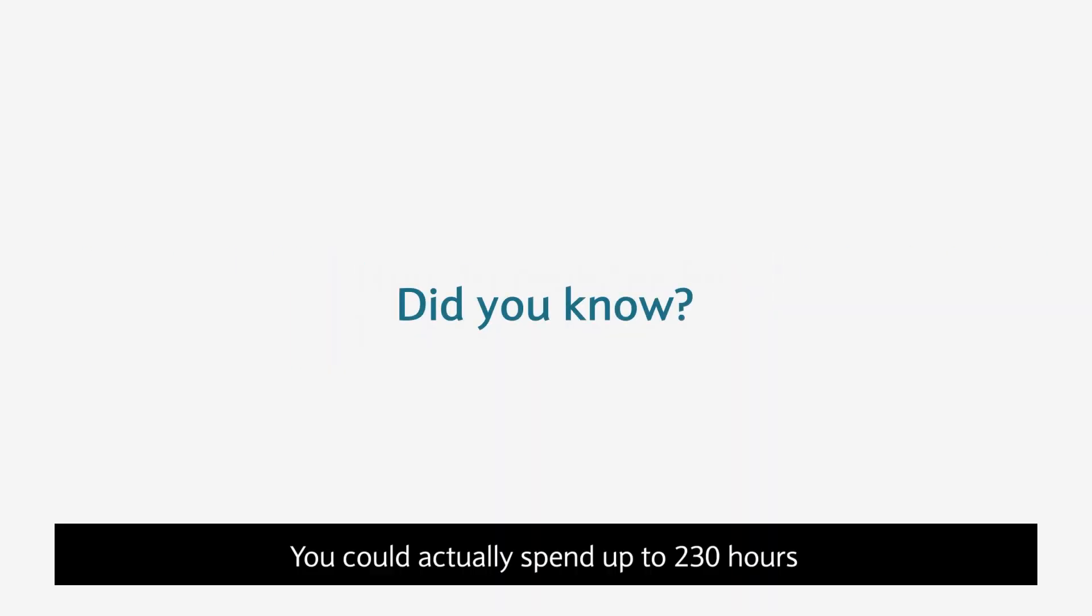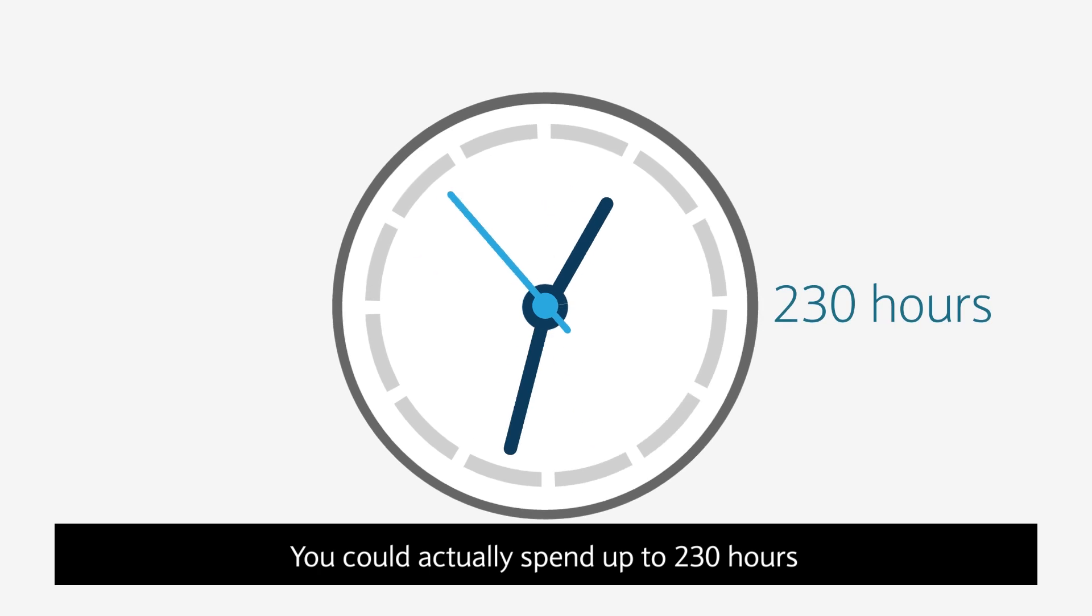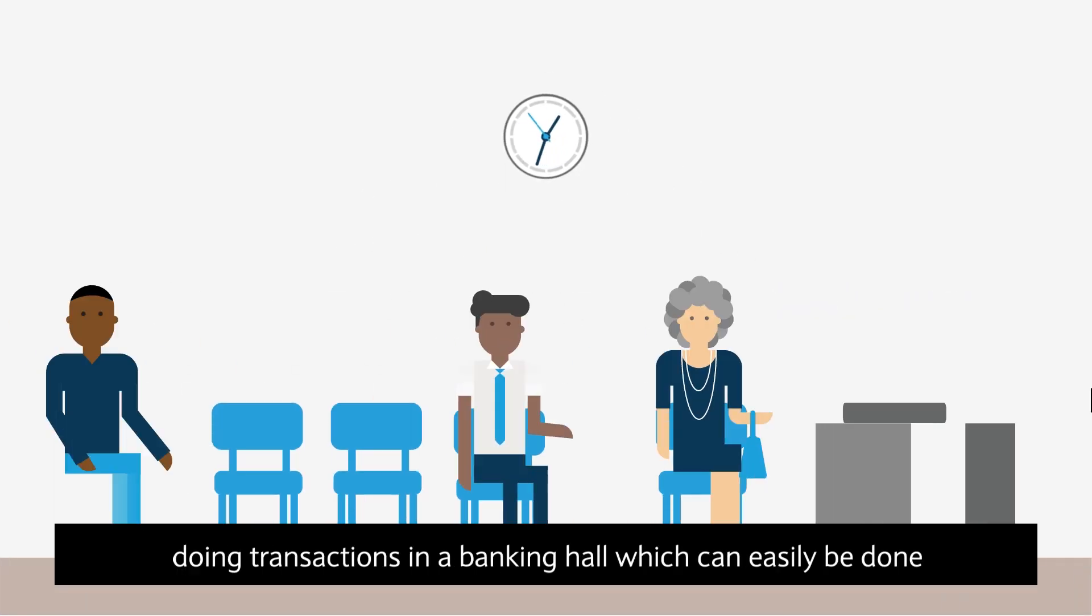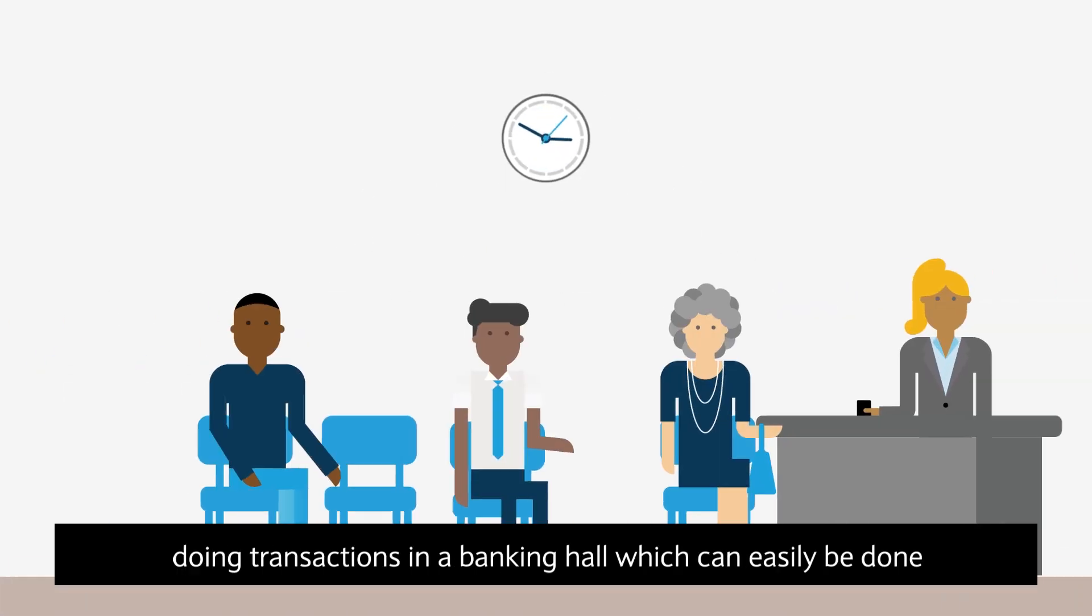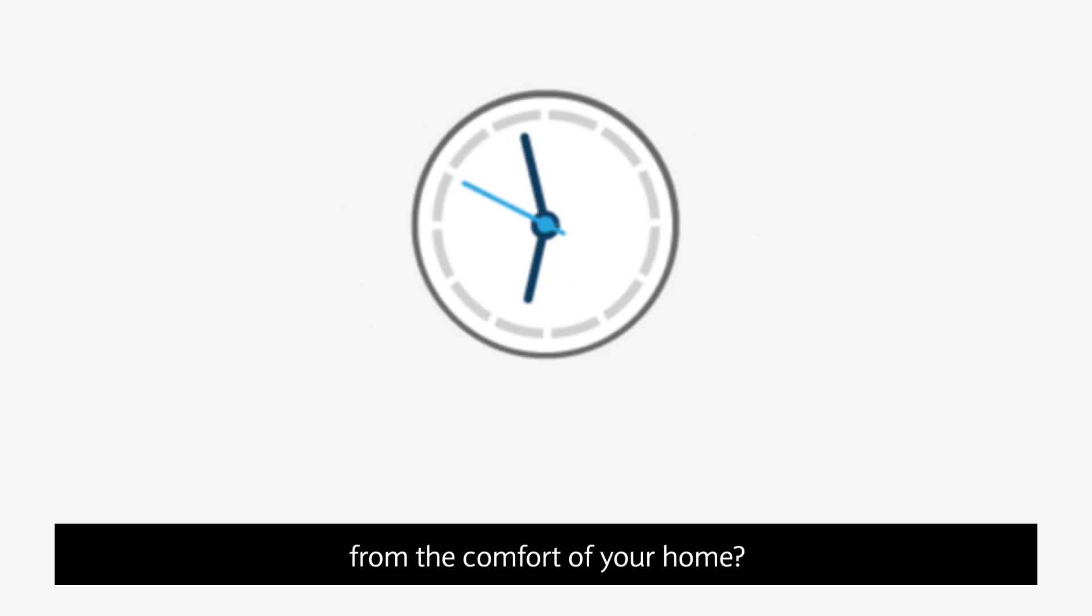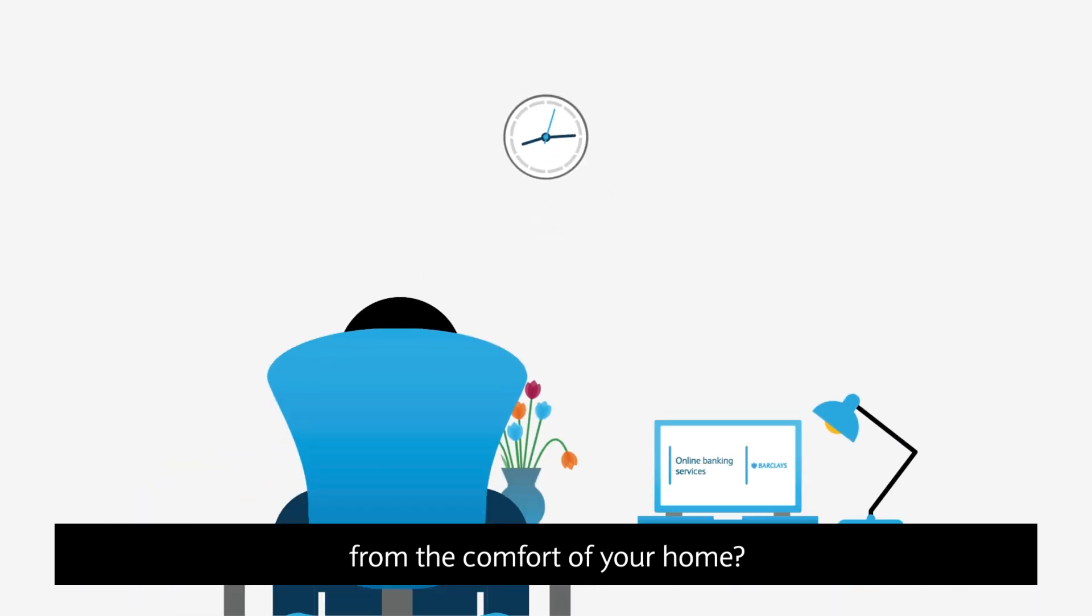Did you know you could actually spend up to 230 hours doing transactions in a banking hall which can easily be done from the comfort of your home?